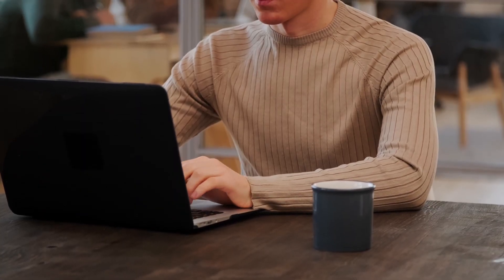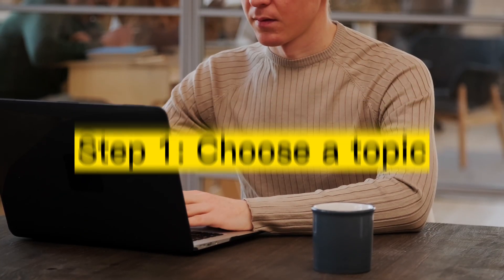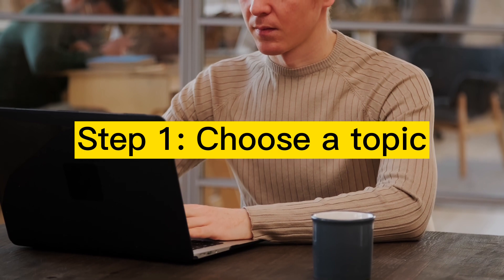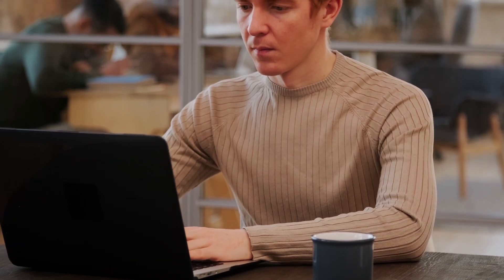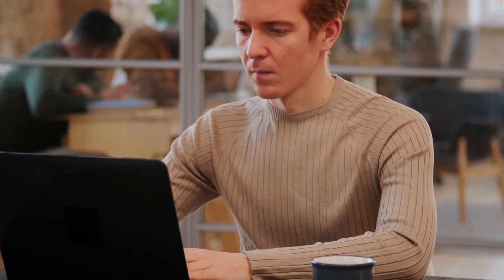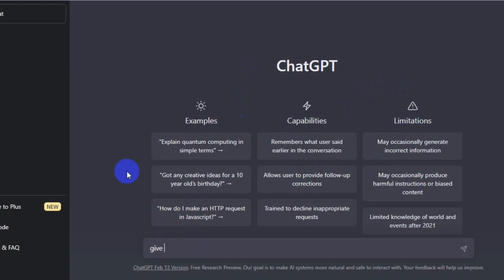Let's get into the steps for creating an ebook using ChatGPT. Step one: choose a topic. The first step is to choose a topic for your ebook. It's essential to pick a subject that you're passionate about and that your target audience will find interesting. If you don't have any idea which topic to choose, simply ask ChatGPT. I asked ChatGPT to give me 10 possible topics for writing my ebook.